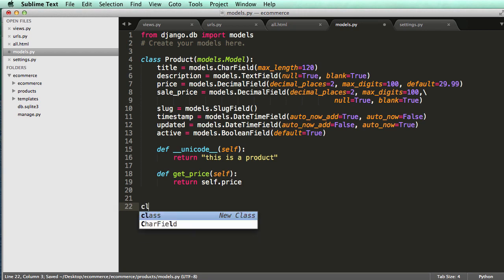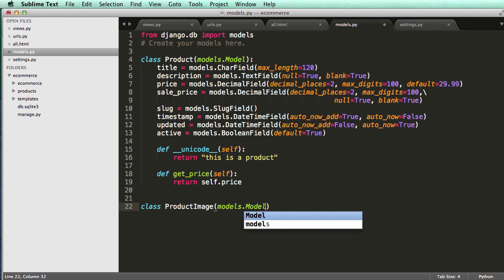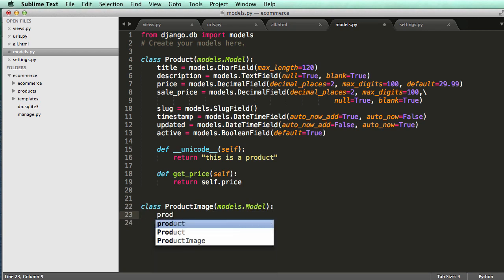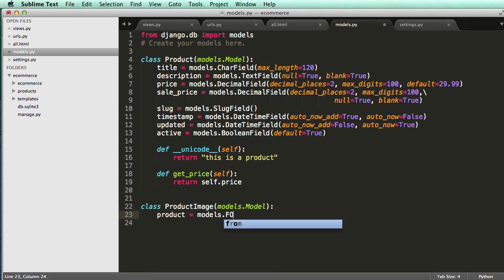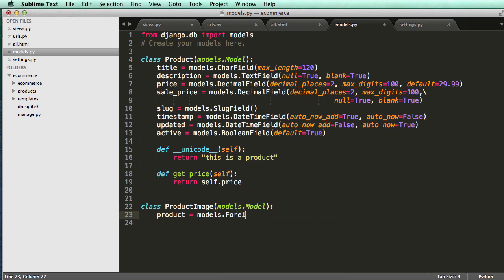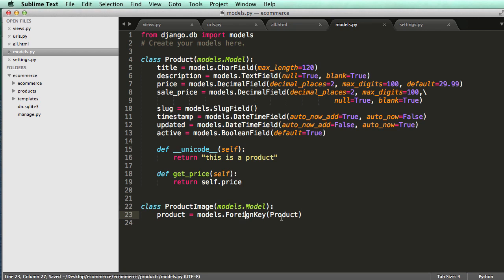I would much rather have it in class ProductImage models dot model. And this introduces the concept of a foreign key. So what I'm going to do is go product equals to models dot foreign key and product. So what I'm doing here is I'm actually linking these things together. They are now going to have a relationship to each other that this model, each instance will have a product instance that it's also related to. So we can actually work with those things together.